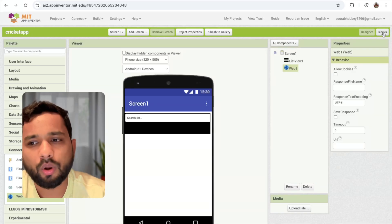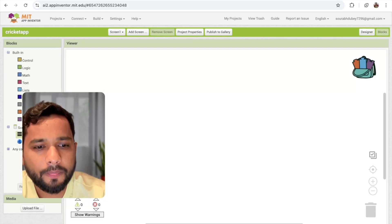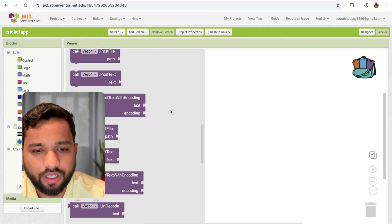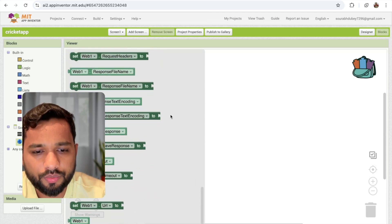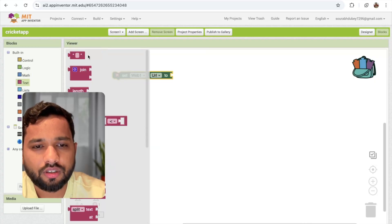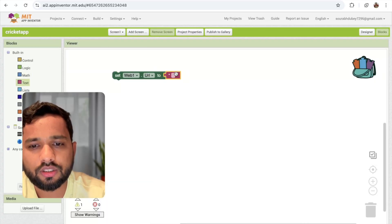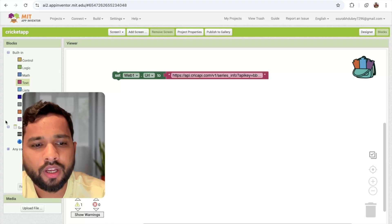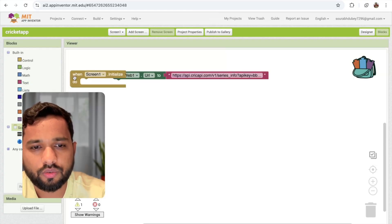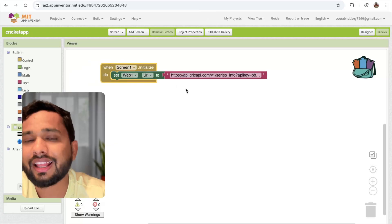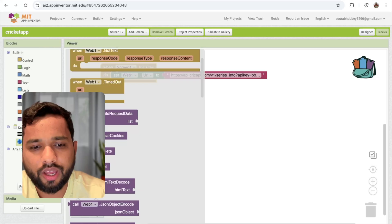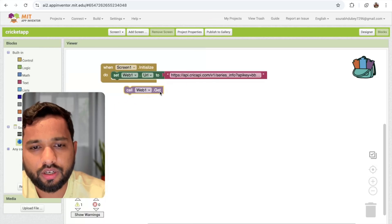Now let's go to the Blocks section. Click on the Web component and set the URL. You can see the URL option here — set the Web URL like this, using a text block, and paste the URL. Now click on Screen1 so that whenever the screen initializes, the URL will be set. But we also need to call the GET function. Click on the Web component and you can see GET — just call it.